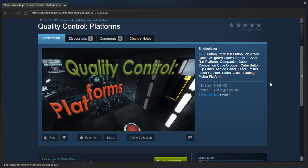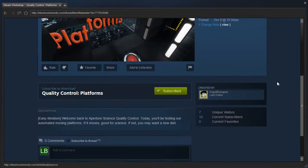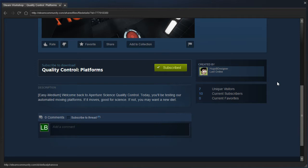Hey guys, I'm LB, and let's check out Quality Control Platforms as requested by Hugo B. Designer. Easy to medium.